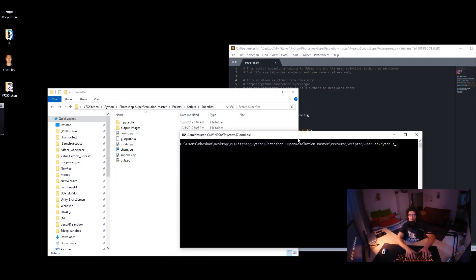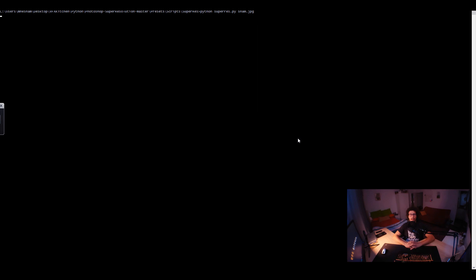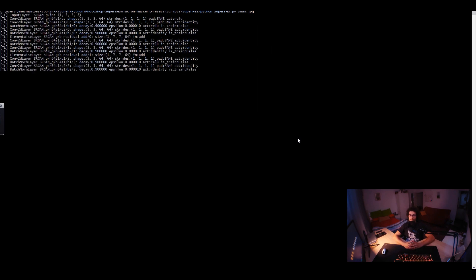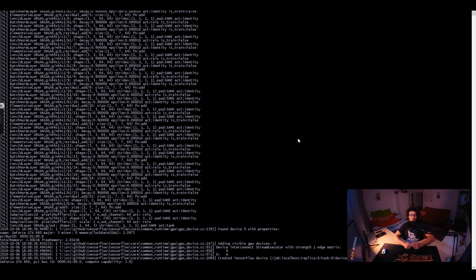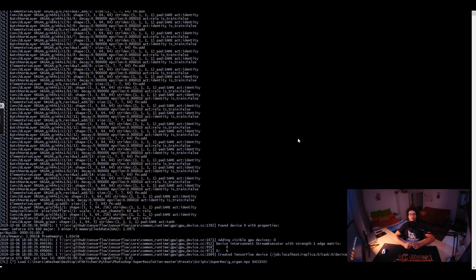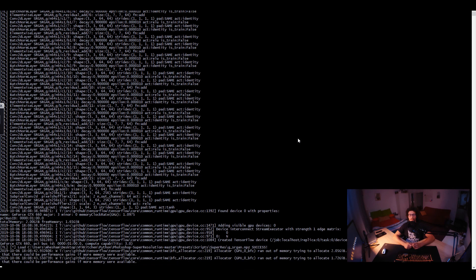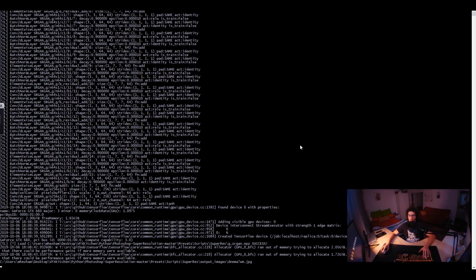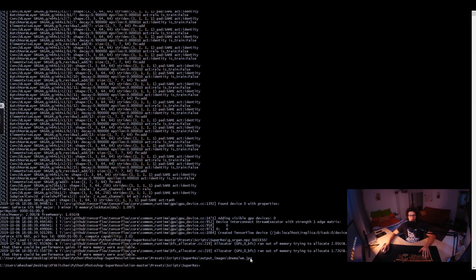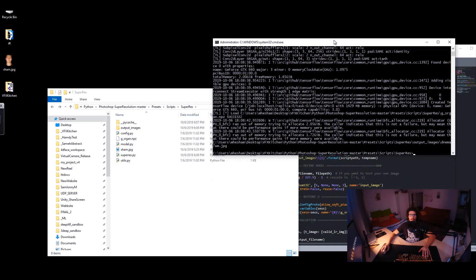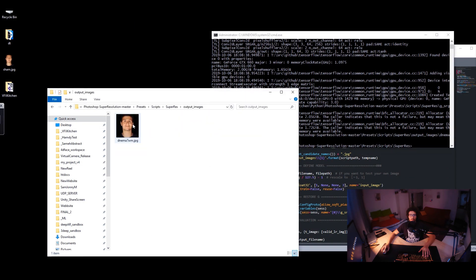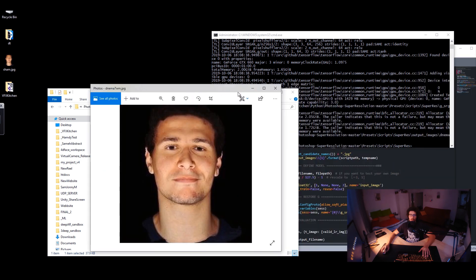We run Python, super_resolution, and then my photo. Now we have our output image in the output images folder with that generated name. That's the super resolution image.